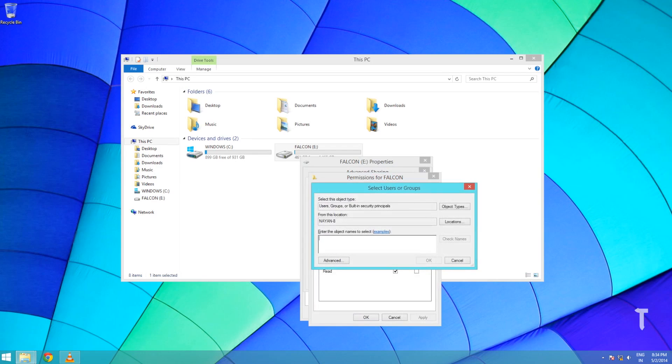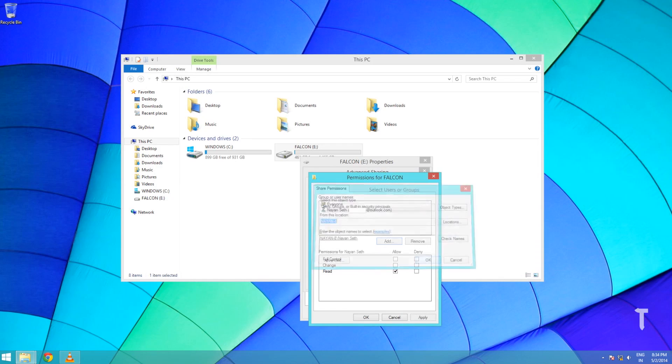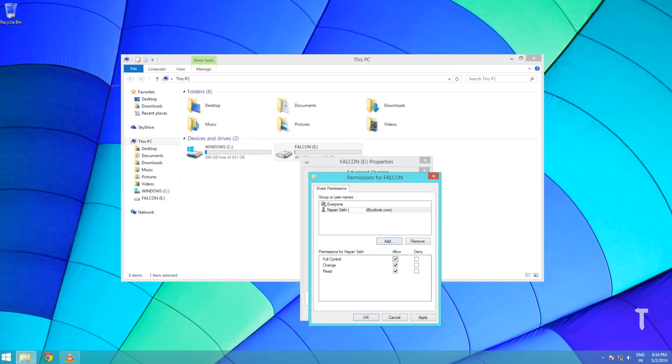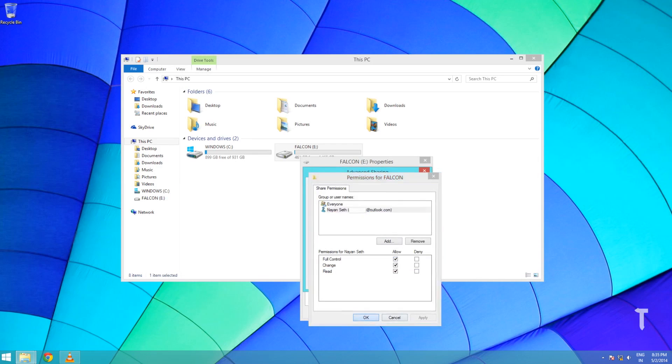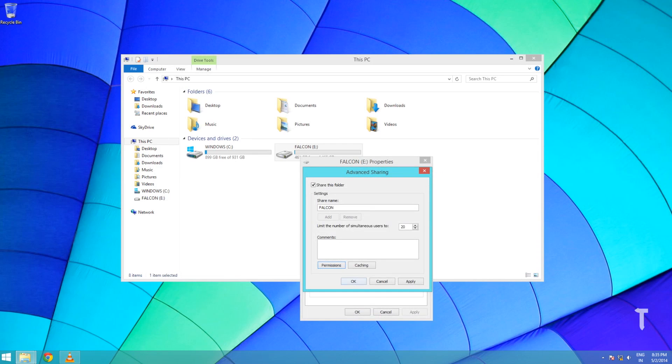Click on Permissions, click on Add, type in the name of the user account you want to share the drive with, then click on Check Names, click OK. Make sure you provide proper read-write permissions to the user. Click OK.